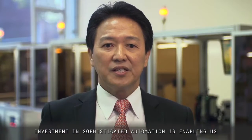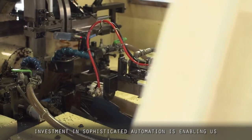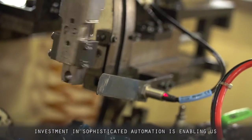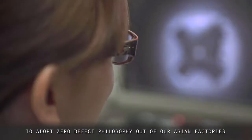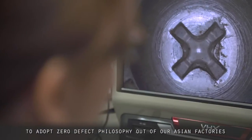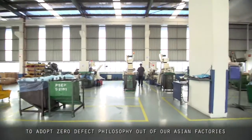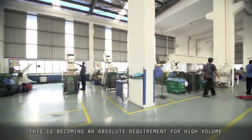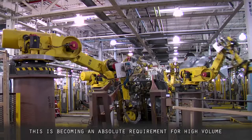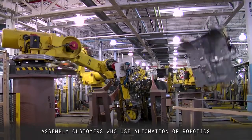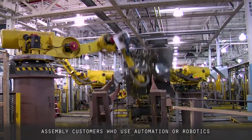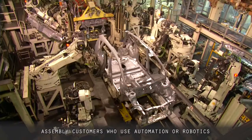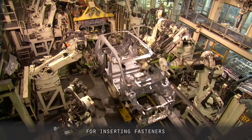Investment in sophisticated automation is enabling us to adopt zero-defect philosophy out of our Asian factories. This is becoming an absolute requirement for high-volume assembly customers who use automation or robotics for inserting fasteners.